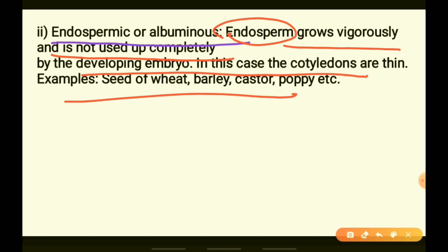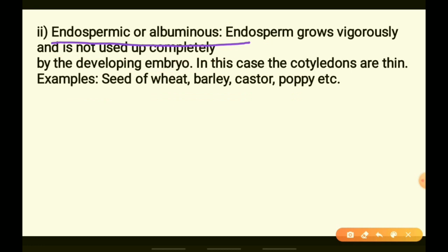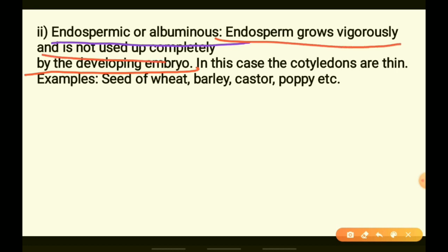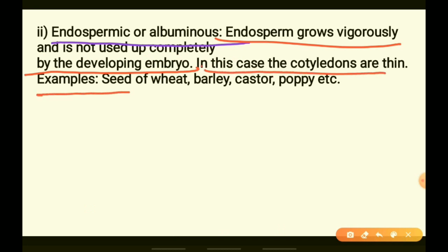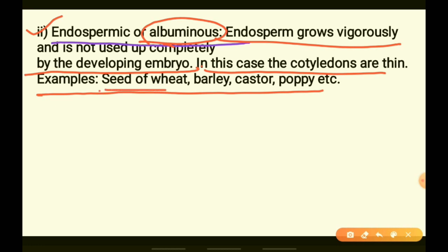The embryo requires energy for growth and development, so it utilizes the nutrients present in the endosperm. Due to the development, the nutrients get used up by the embryo. In this case, the cotyledons are thin, so monocot plants generally have endospermic or albuminous seeds with very thin cotyledons.